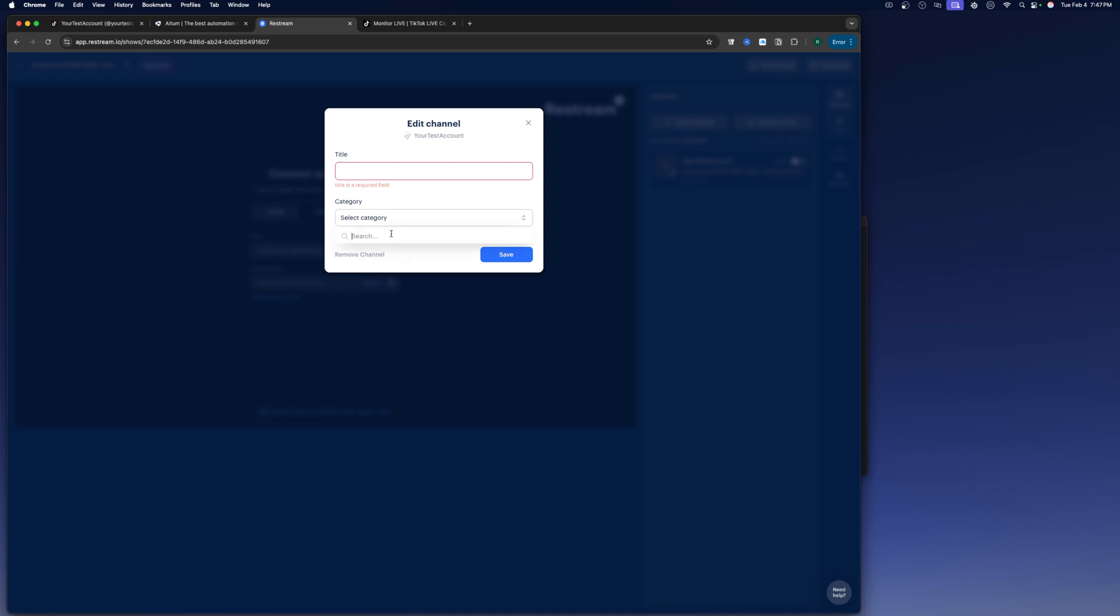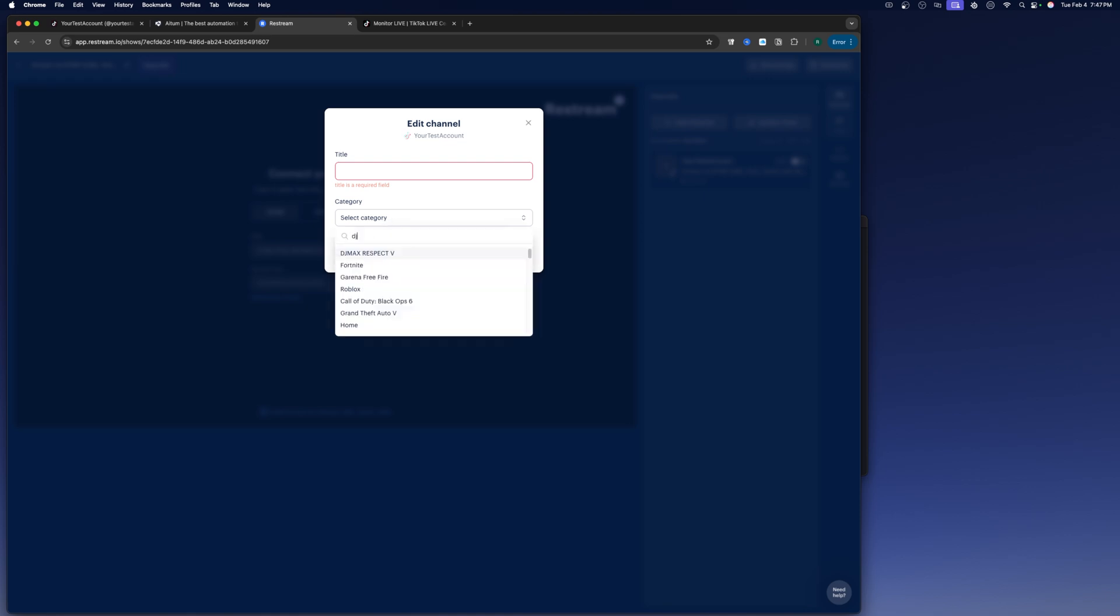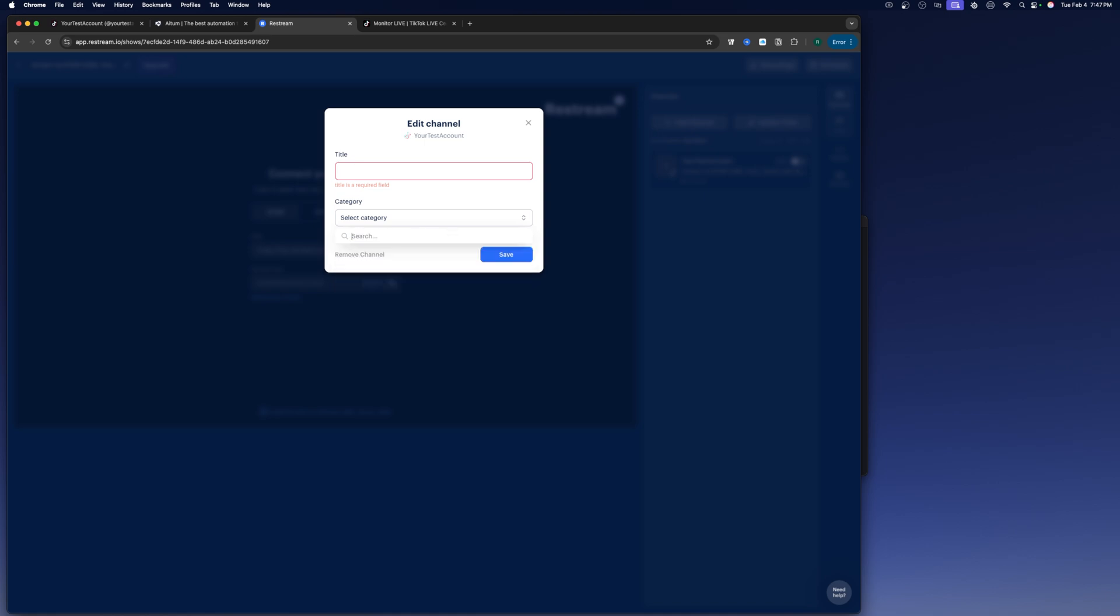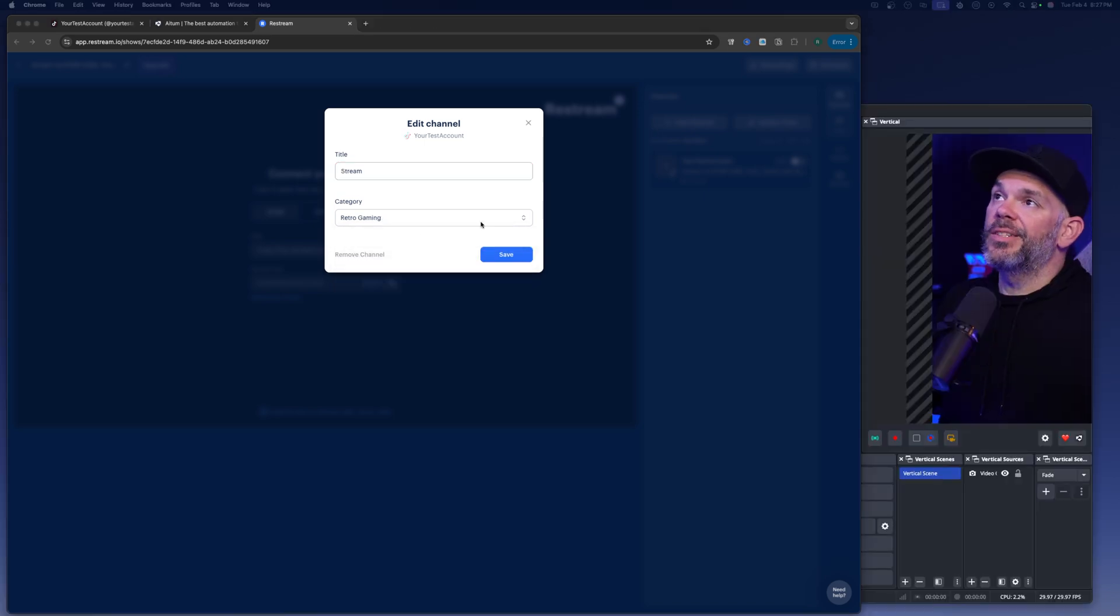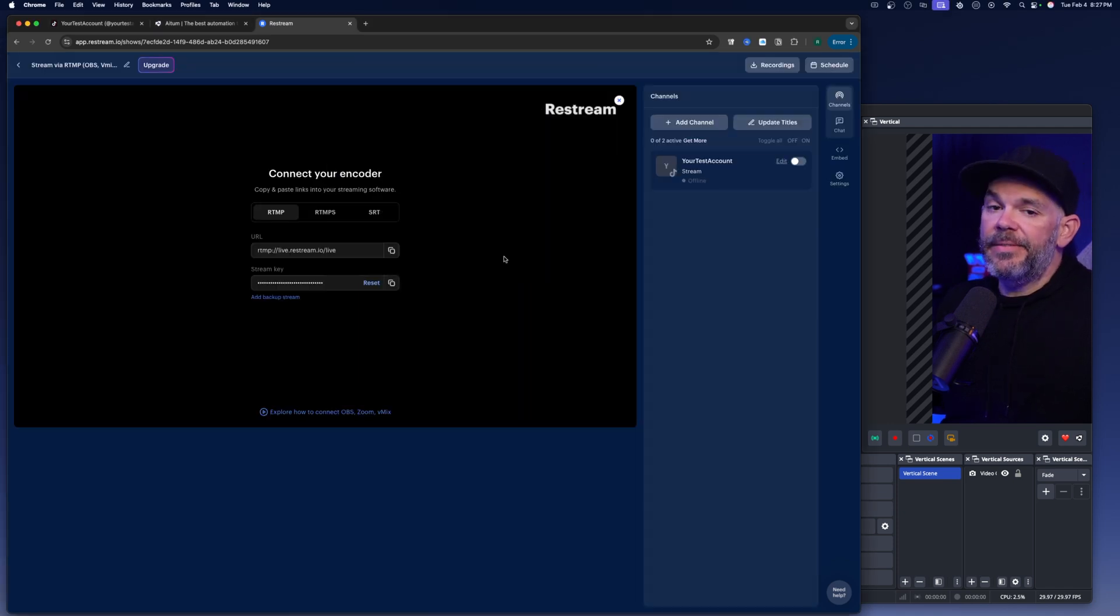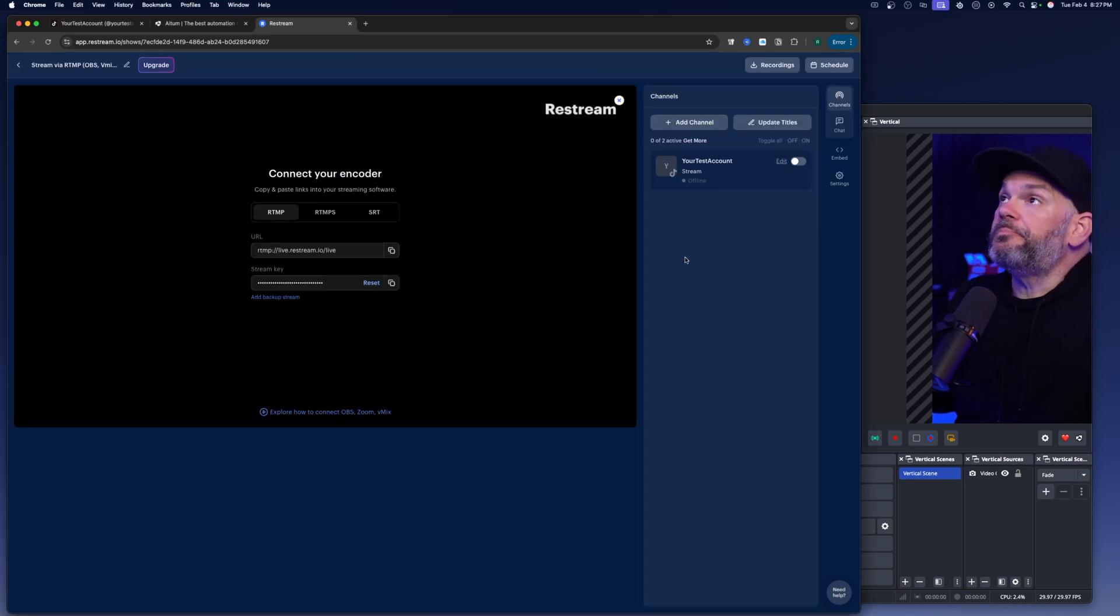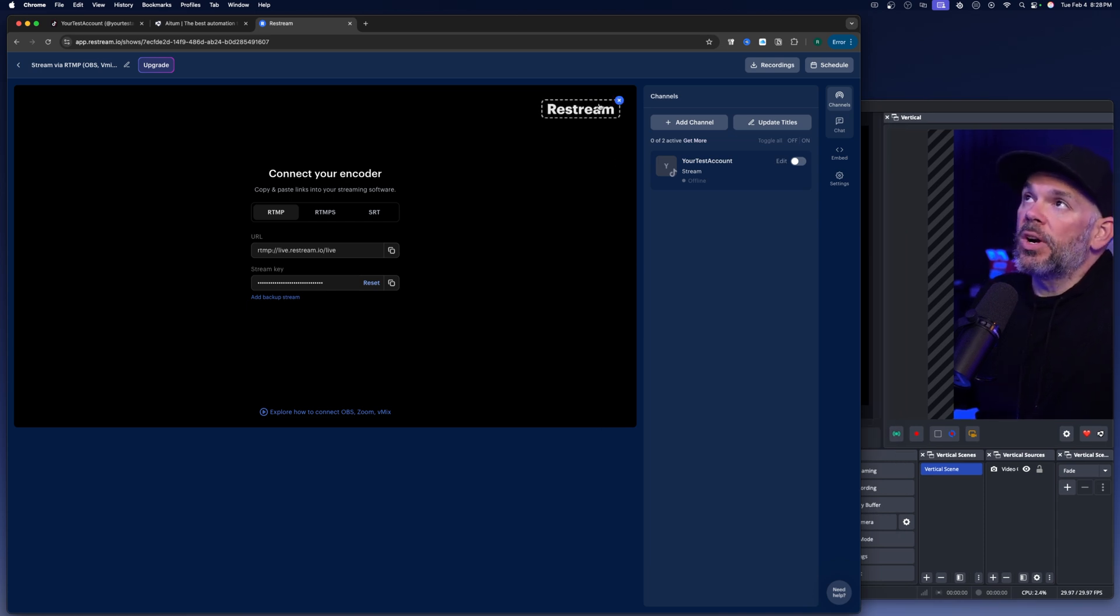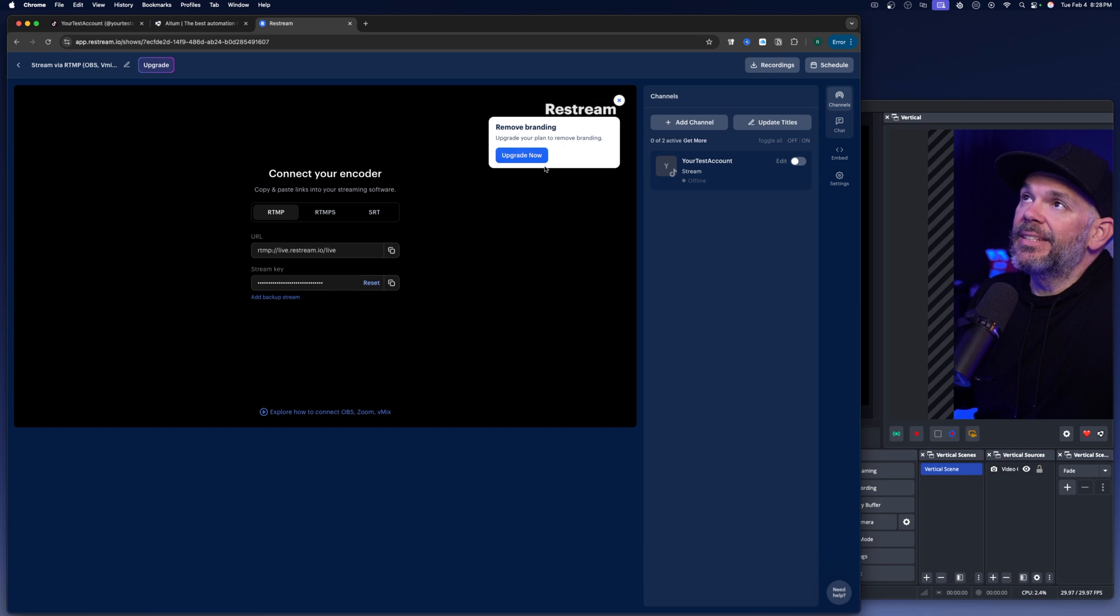Then you can choose your category as well. So DJ, Fortnite, if you're playing any games or any kind of thing. It pretty much has all the categories that you can think of. All right. So then when you select a category, you can go ahead and click save there.